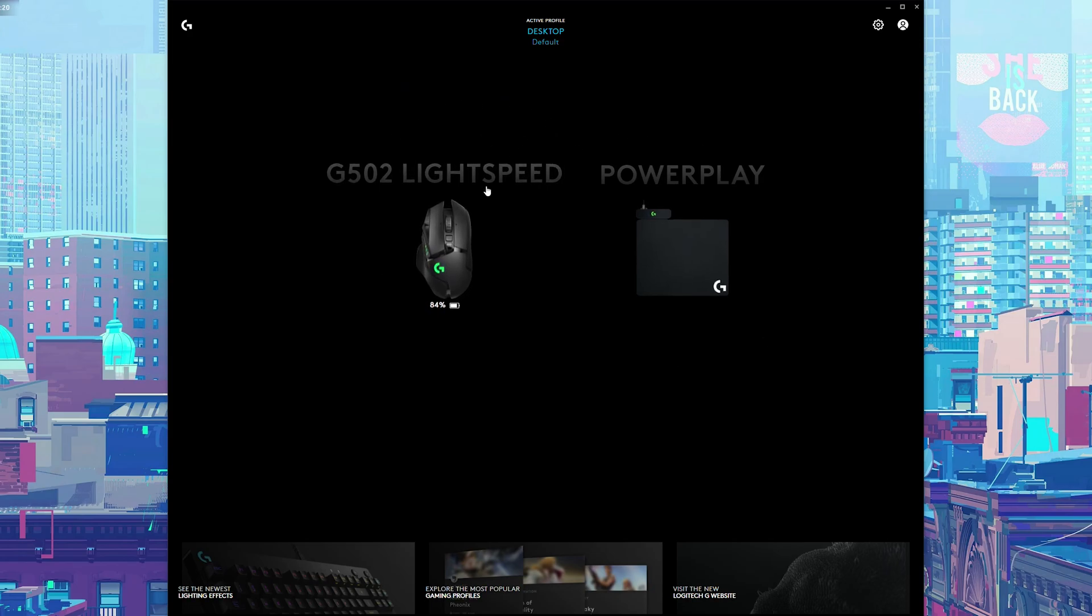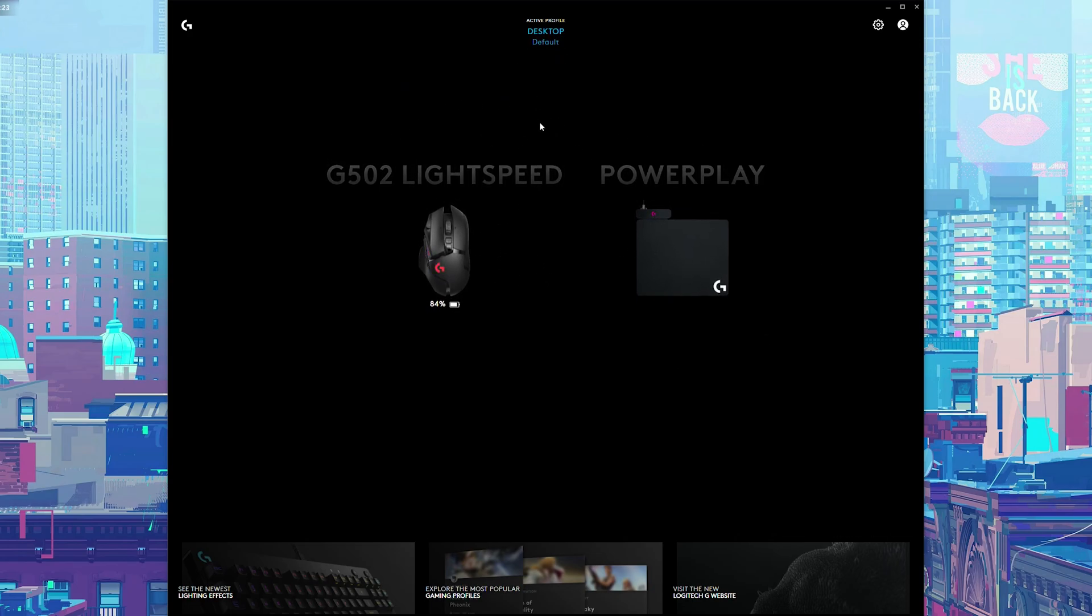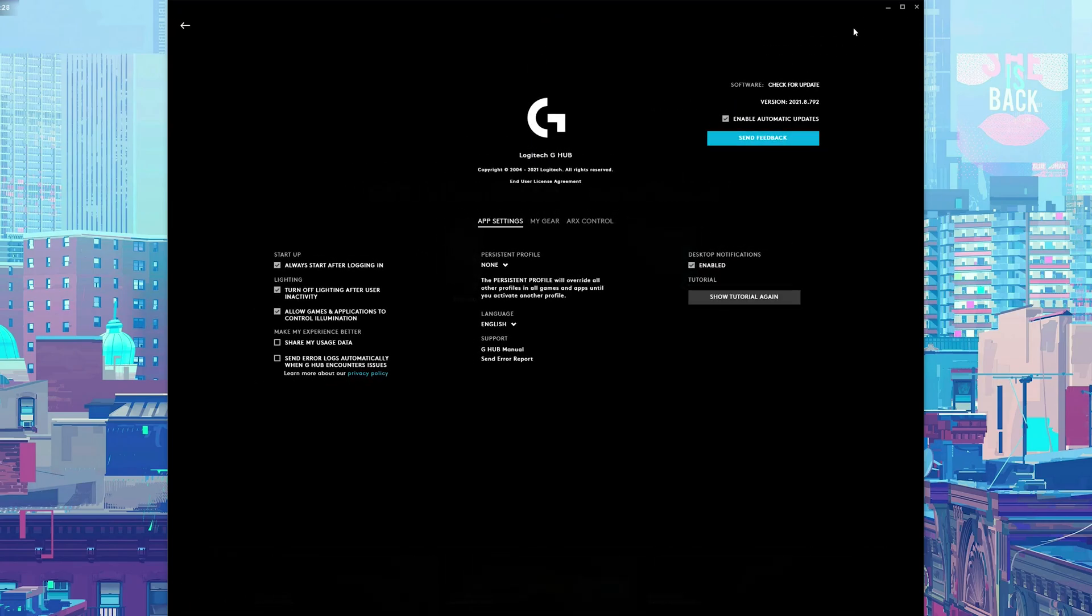From this point we'll be able to see all of our currently connected devices and our active profile. What we're looking for is the cogwheel or the G-Hub settings here on the top right. If we select this open, we'll get some information and settings about our G-Hub application. We're going to stick here on the app settings that show up.